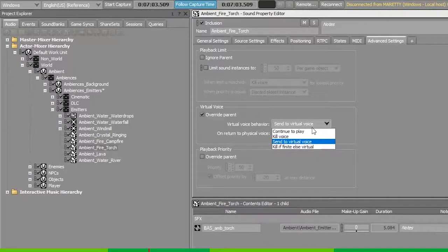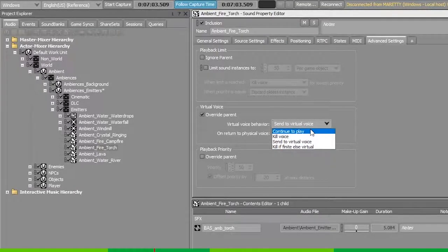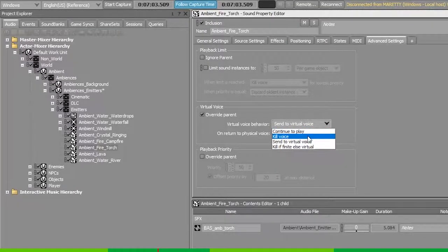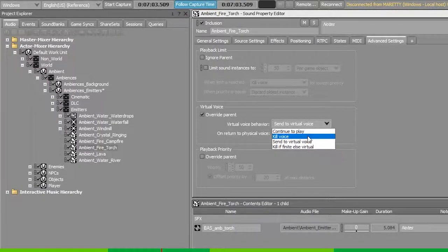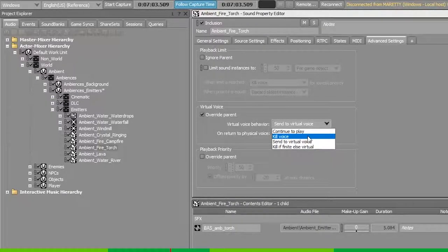The first condition, continue to play, means that it will always play no matter if it's not audible. The second one, kill voice. Whenever it goes below the volume threshold or is not included in the max voice instance limit, it will be killed off.